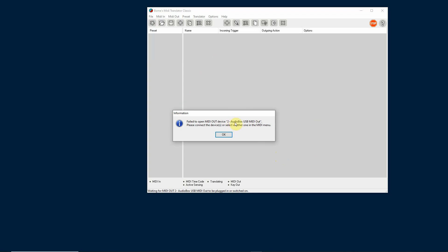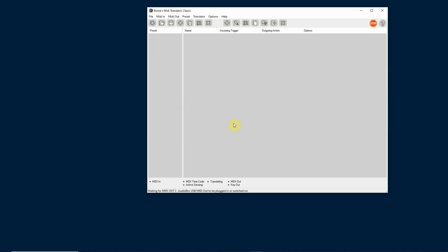When you first open it, it may say it failed to have a MIDI connection — just click OK. The first thing you're going to want to do is go up and select MIDI in. If you're using the cable we just looked at, select that as your MIDI in. So now we have a way for MIDI to come in to the PowerPoint computer. This Bome program is going to be on the PowerPoint computer. Now we're going to create a translator, which is a way of receiving a MIDI message and then translating that message to do something else — in our case, translate it to key presses so we can operate our PowerPoint.